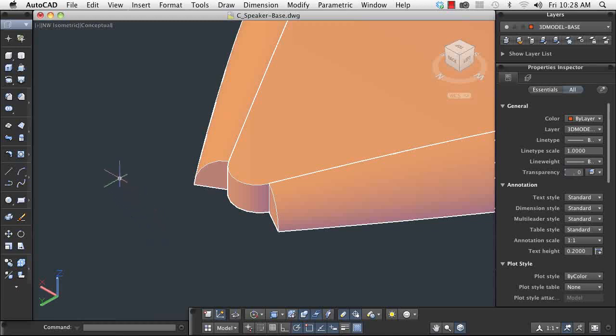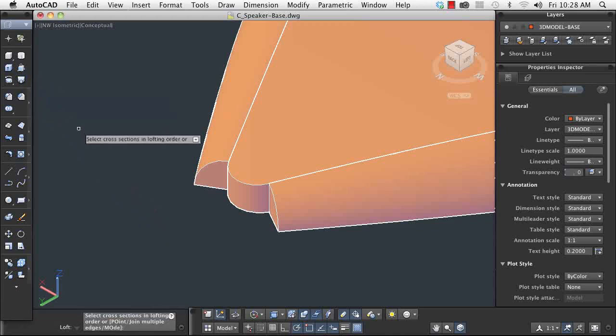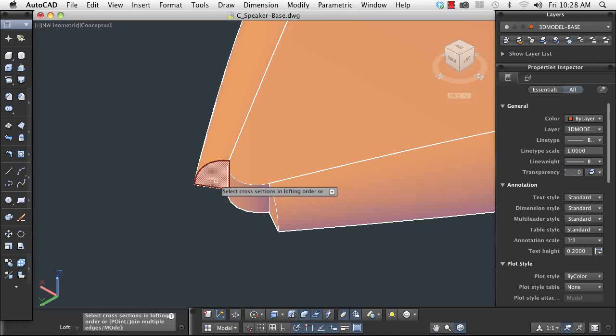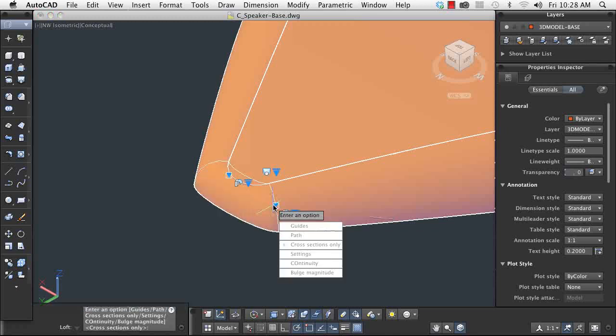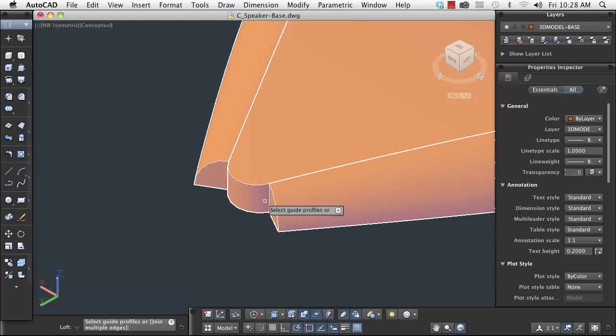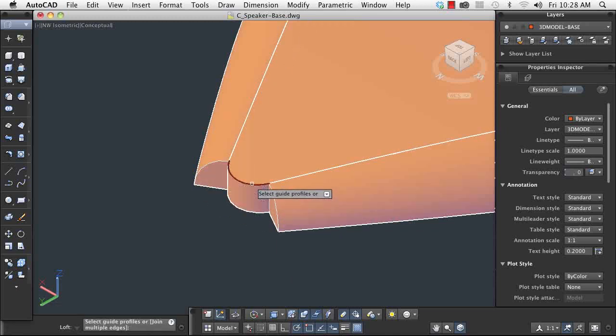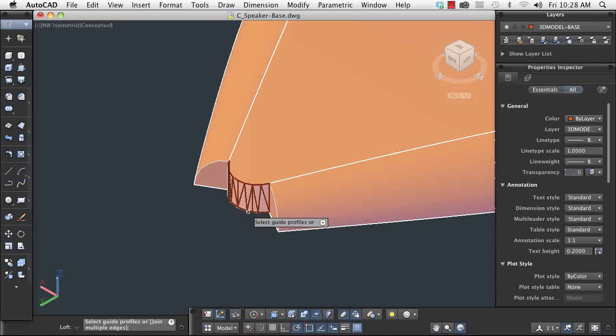Next, I need to round off the back and front corners. Since I have an irregular shape, I'm going to loft one face to another. The loft command gives me an option to select guides, so I can control how the loft flows from one profile to another.